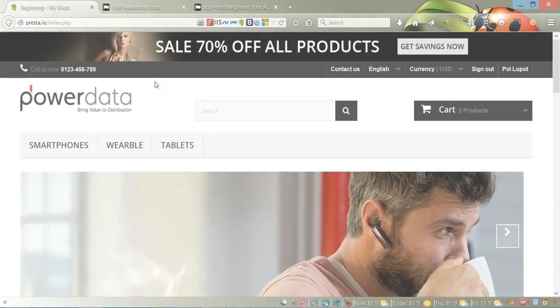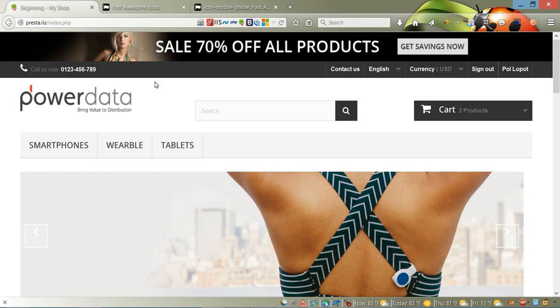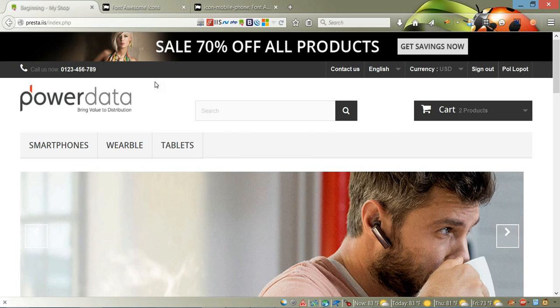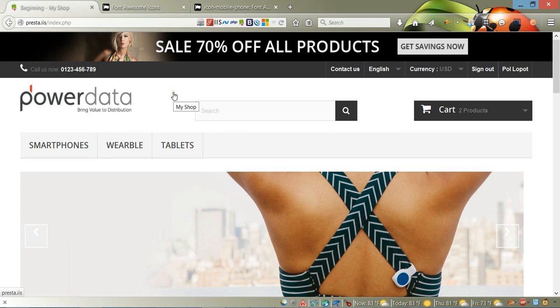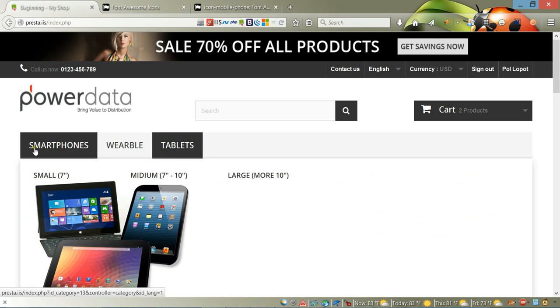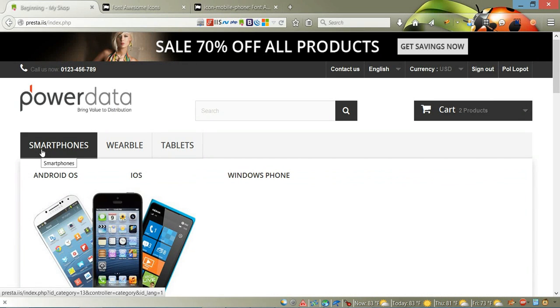Hello everybody and welcome to a video tutorial on PrestaShop. In this video, I'm going to show you how to add icons to the top navigational menu, and how to add different icons to different menu items. For example, for smartphones I'm going to add a smartphone icon.